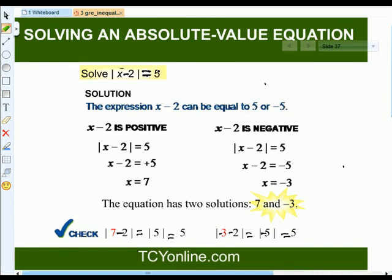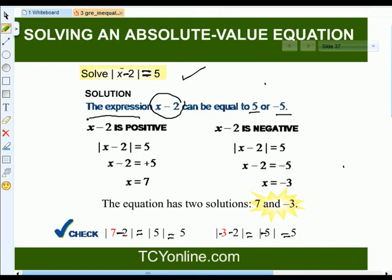Now let's see how to solve this absolute value equation. We have absolute of x minus 2 equals 5. The inside expression, x minus 2, can be written as either equal to 5 or negative 5. When x minus 2 is positive, the absolute opens as x minus 2 equals positive 5. On solving, we get x equals 7.